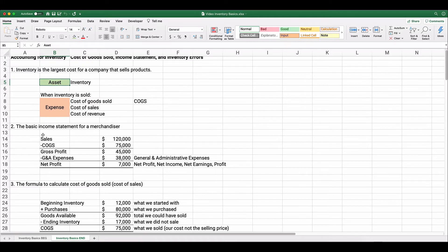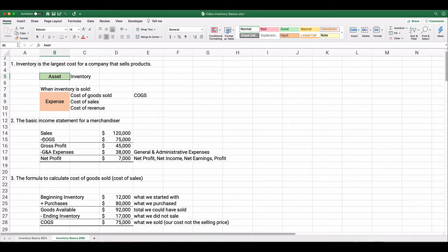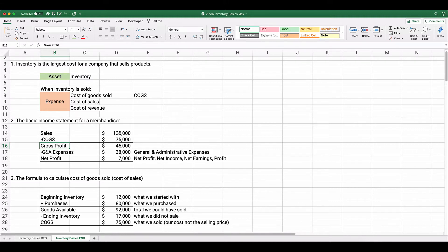The basic income statement for a merchandising company would be: sales minus cost of goods sold gives you gross profit. Then you'd subtract general and administrative expenses — G&A expenses — and in a world with no tax, you'd have net profit, or net income, or net earnings. In this example, 120,000 minus 75,000 gives you 45,000 in gross profit. G&A expenses are 38,000, so net income is 7,000.